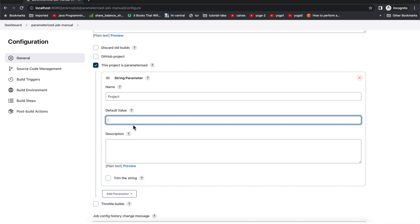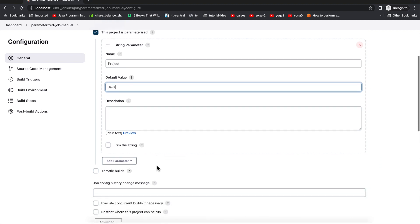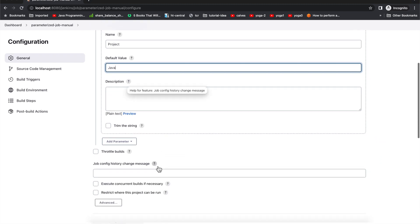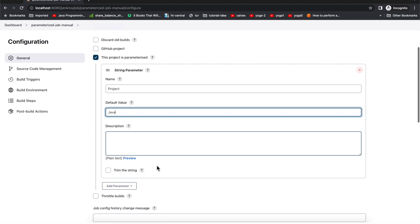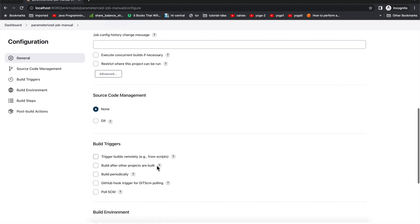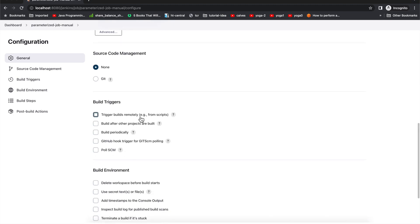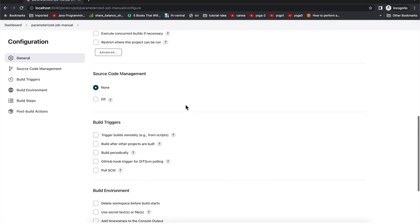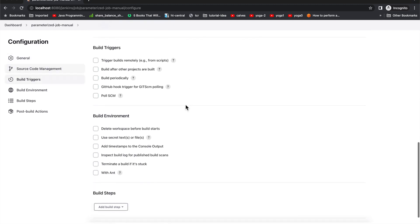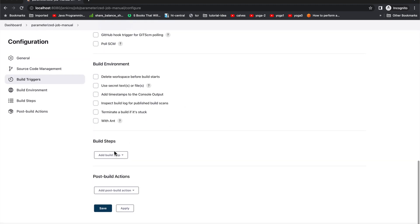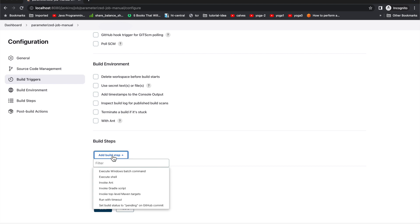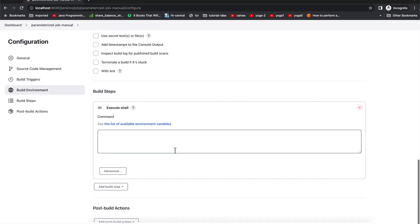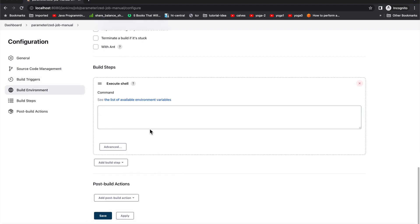I'm just giving the default value of maybe 'Java'. Then we will go ahead by skipping all other steps and I'll directly go to the build step.